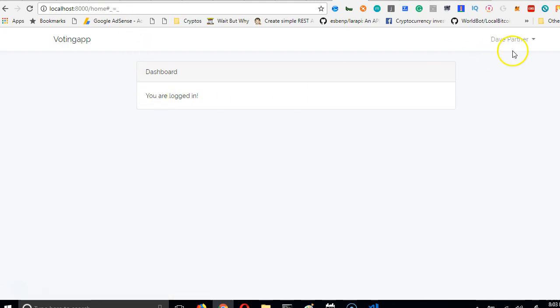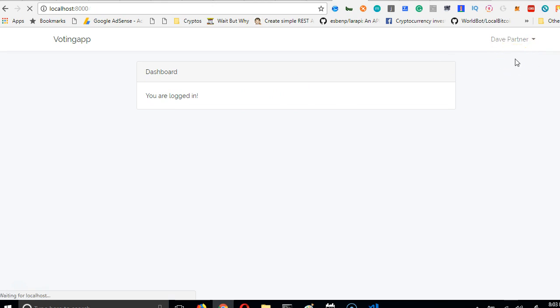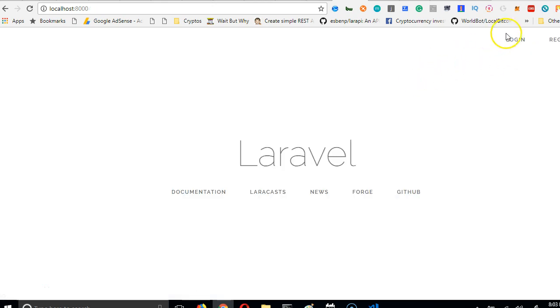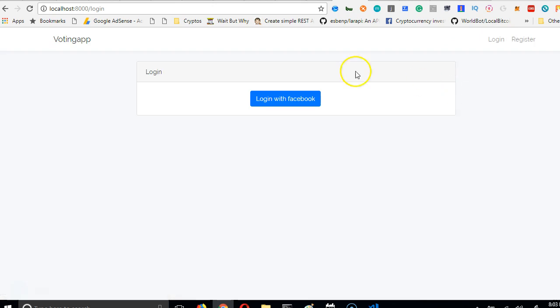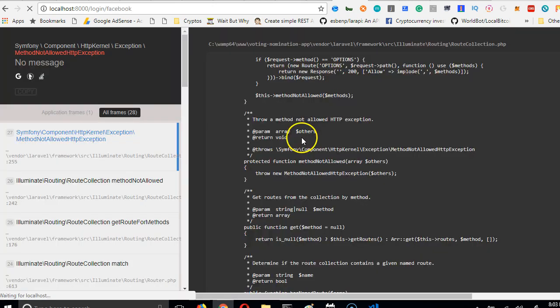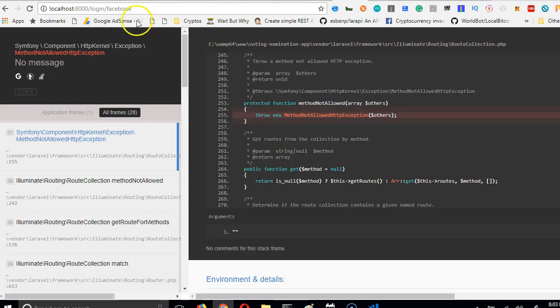Once connected to the internet, the errors stop. The user is logged in successfully. We log out and test one more time — clicking login, then 'Login with Facebook' — and we're logged in again. The flow is working.